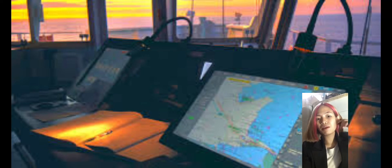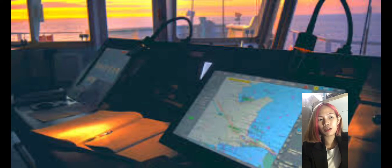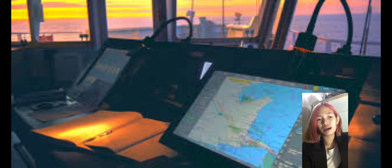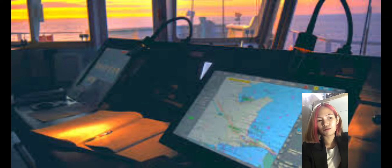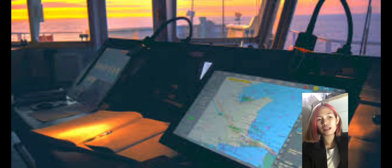Knowing the capabilities and limitations of the equipment, and most of all, not over-relying on it — it should be borne in mind that automation like ECDIS is not perfect. Everyone using it should verify and cross-check any information provided by the equipment.